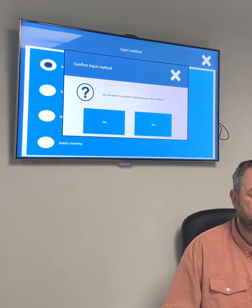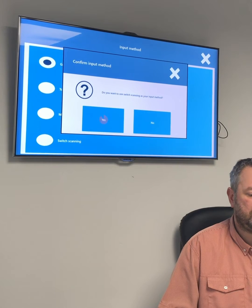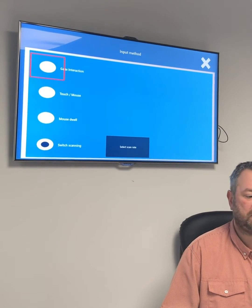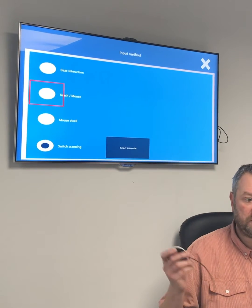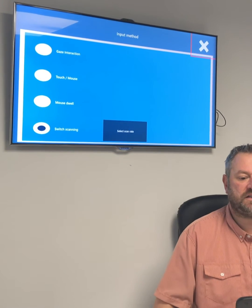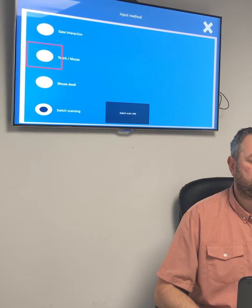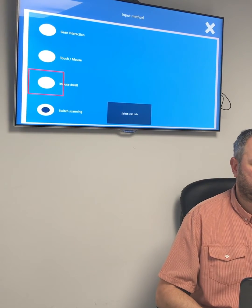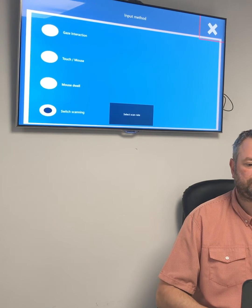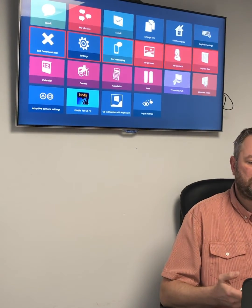When I go into switch scanning, I choose yes using eye gaze as a confirmation, and now I'm using my switch. I can exit this page and go back to the beginning using my switch. So now I'm on my homepage.